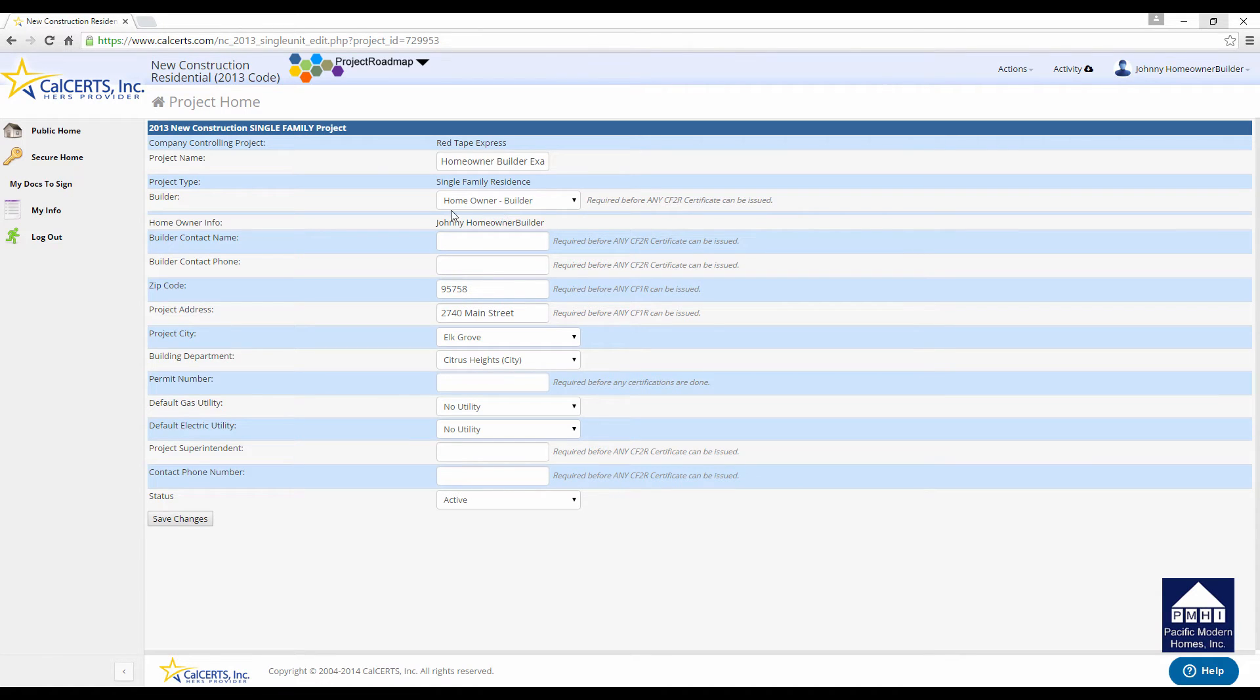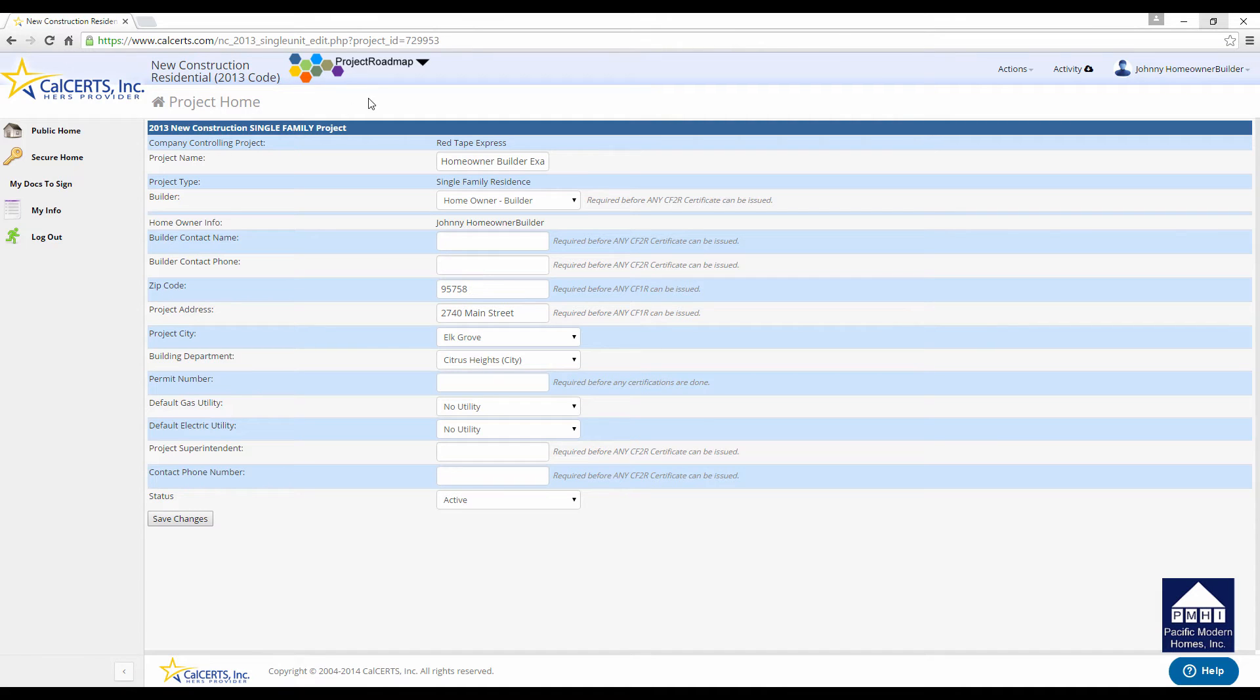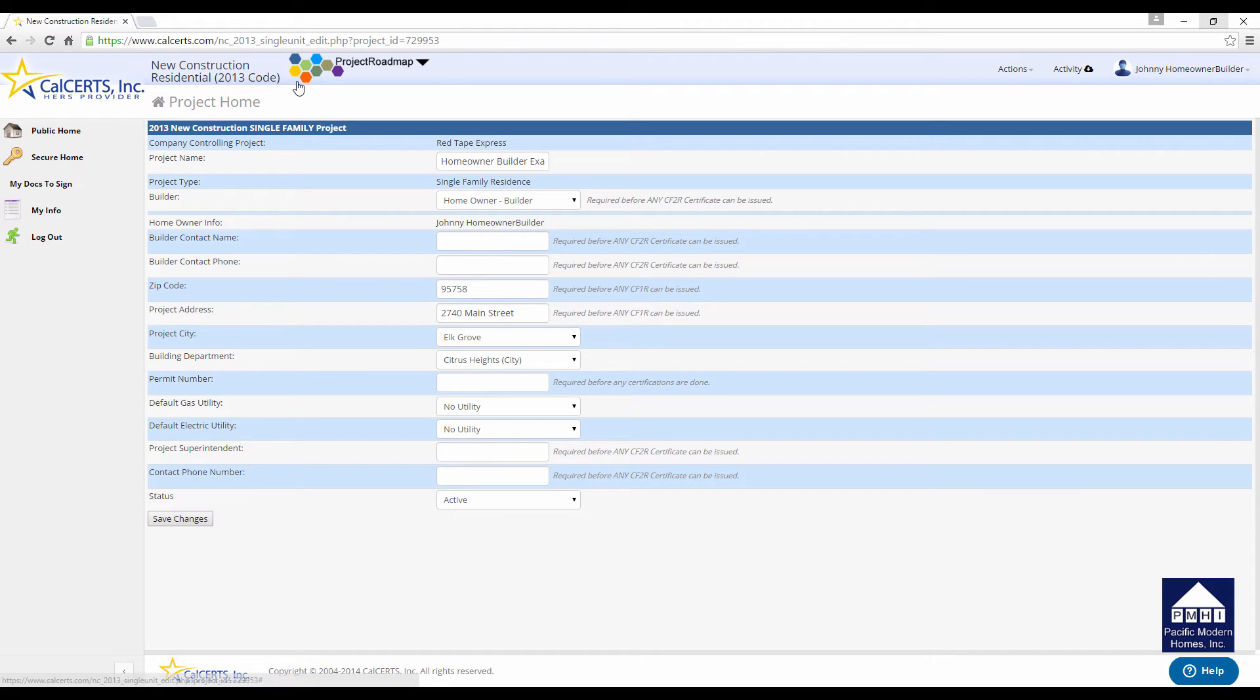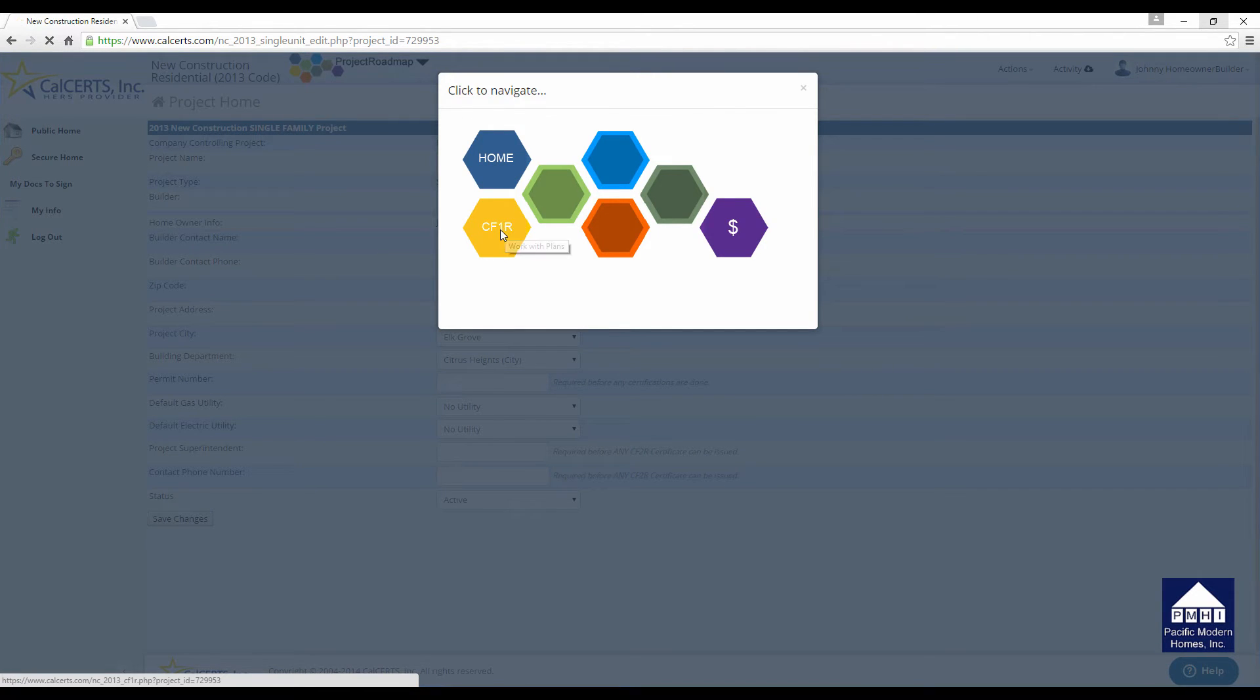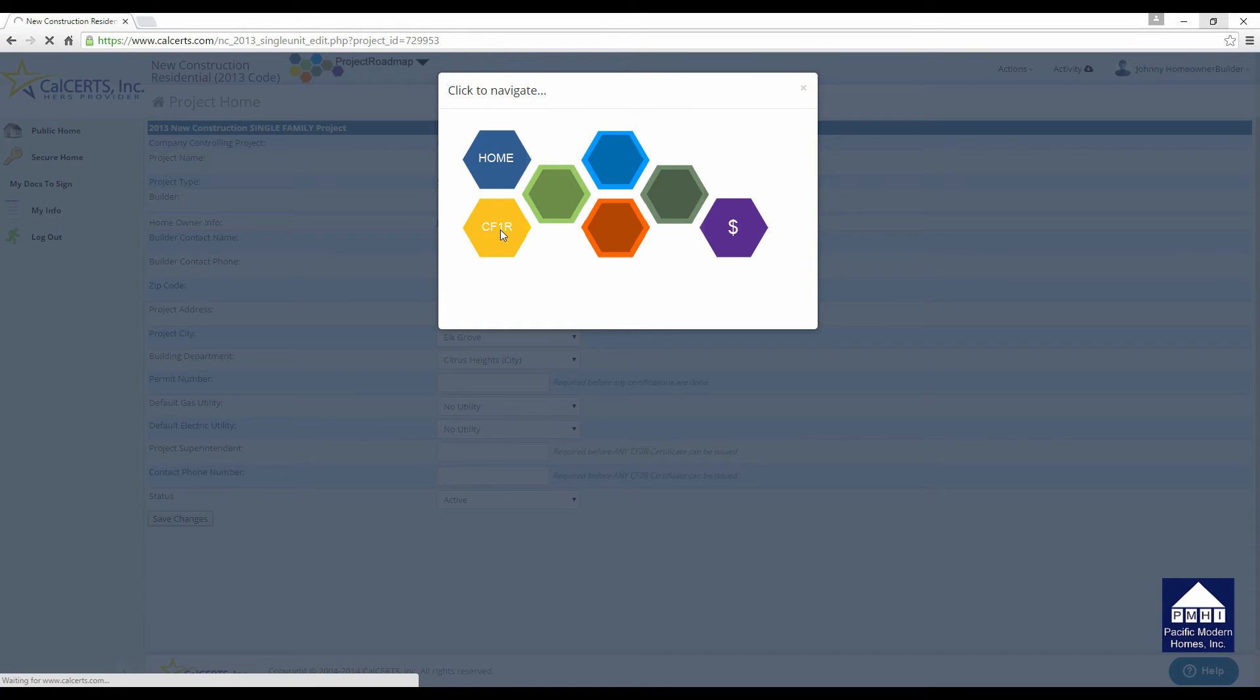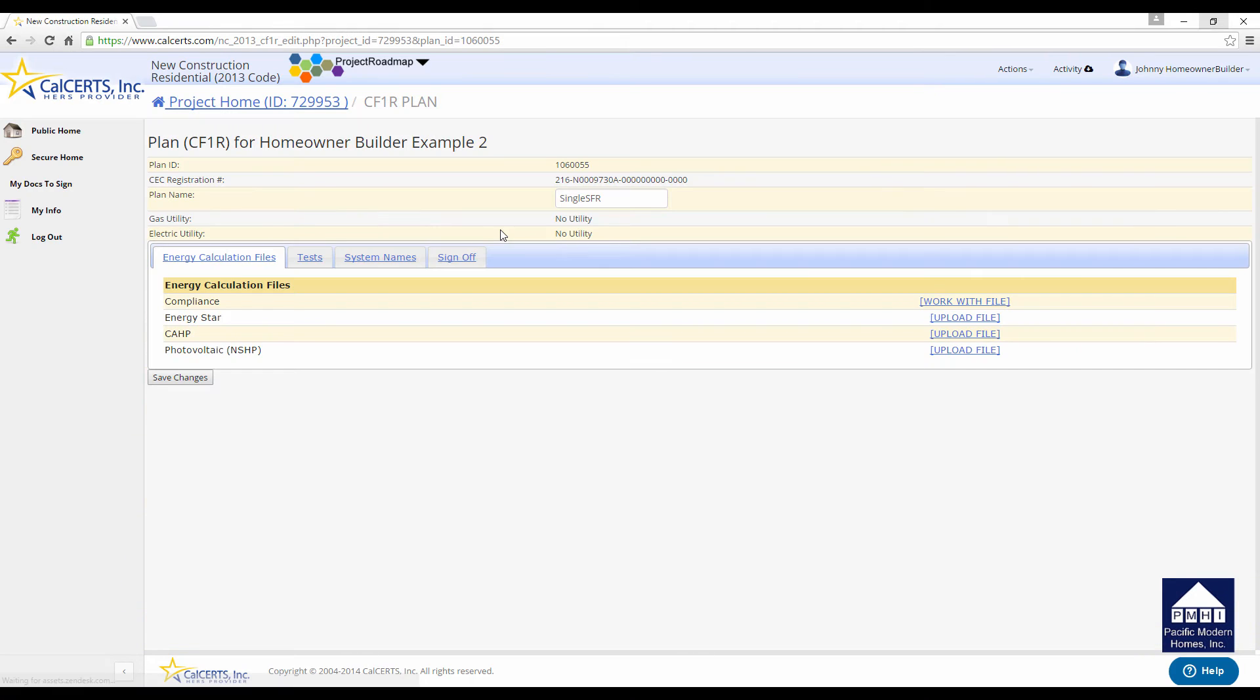Now you need to go up and you need to digitally sign the project. You'll notice in the upper portion of the screen, there are a whole series of colored hexagons. You want to just click on that group. It's called the Project Roadmap. You want to go to the CF1R. This is where you'll sign the energy calculations. Click on that button and this new screen will pop up.